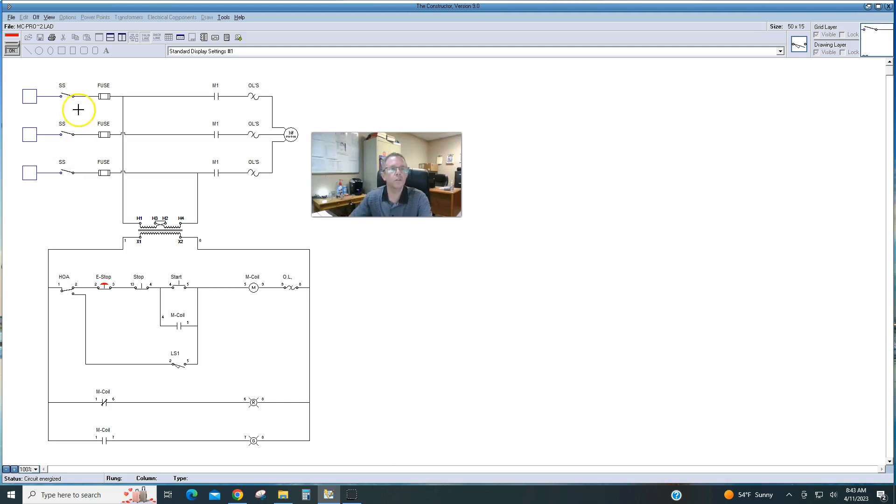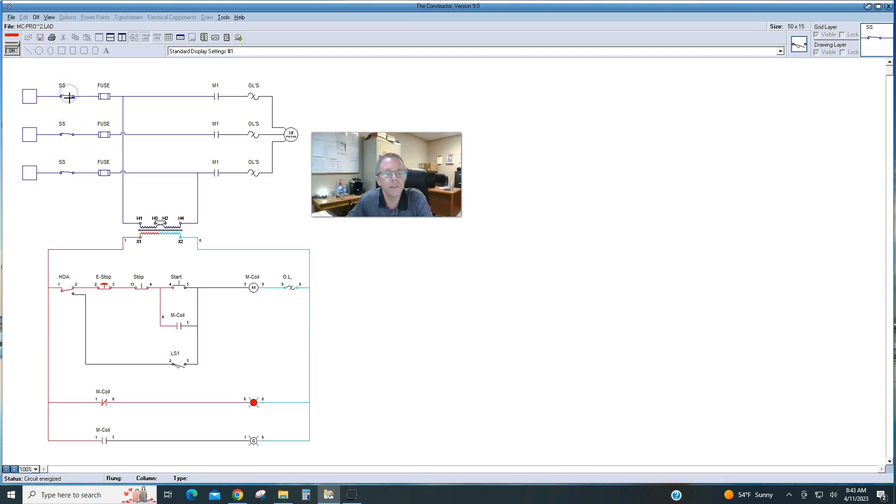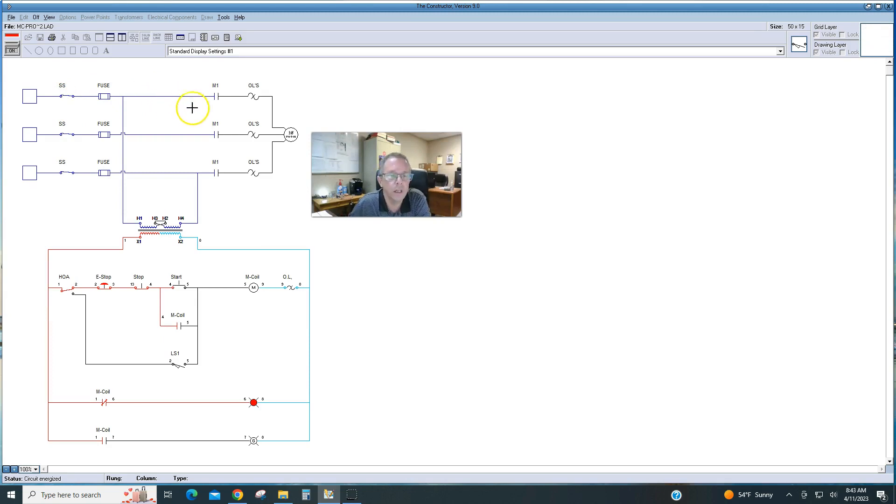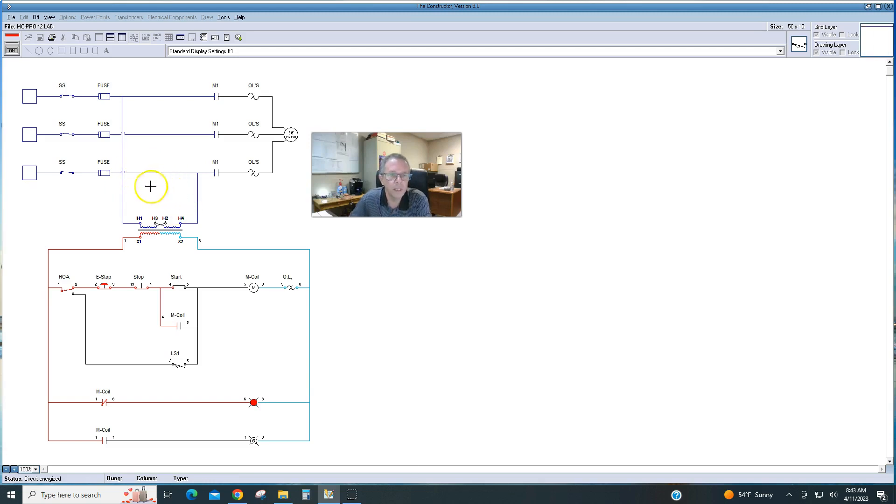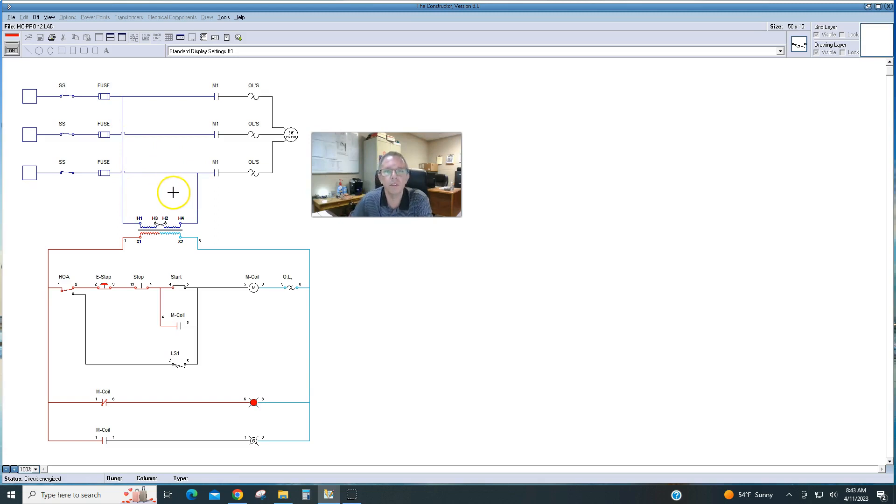So if we turn on the power and we close our 3-phase disconnect, that's going to send 3-phase power to the top side of the motor starter. It's going to send it to the control transformer that we have tapped into line 1 and line 3 to take the 240 volts coming in down to a 120 control volt.